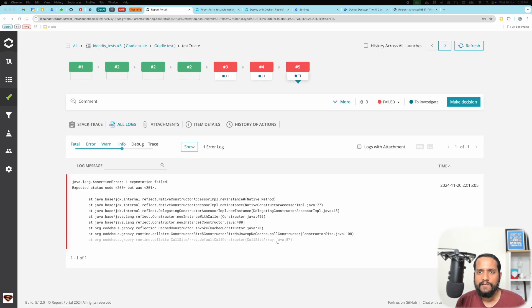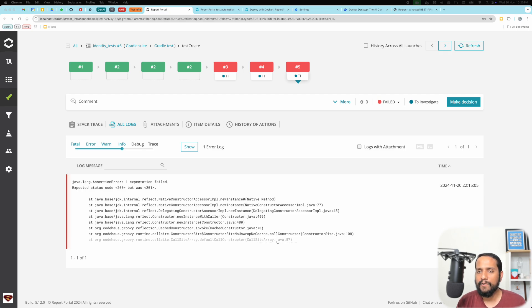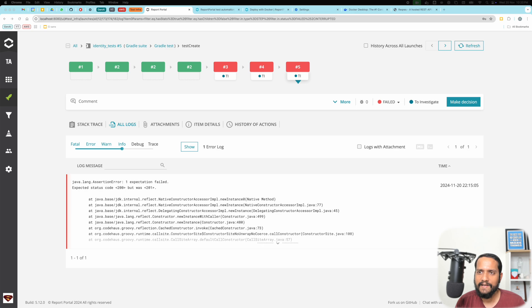So let's get started. In the previous video we learned how to install Docker, start up the containers, create a project, push results into it, and understand the general basics about Report Portal logging and things like that.